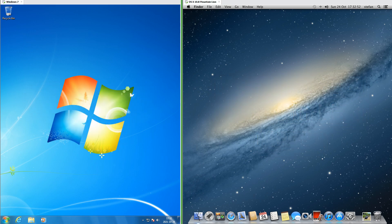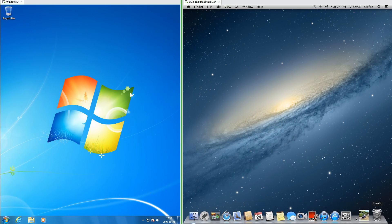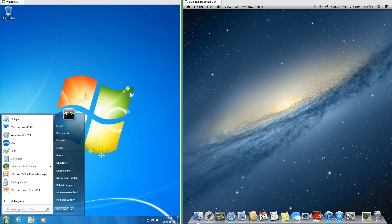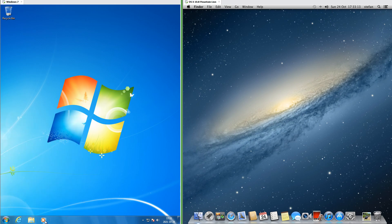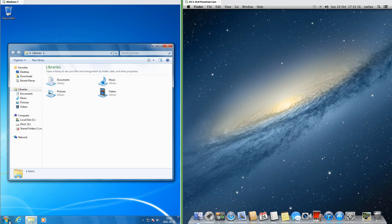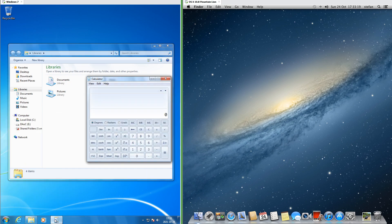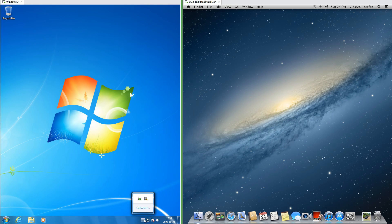In Windows 7 there is a taskbar at the bottom. The taskbar has a start button at the left, then pinned programs, and when you click one it turns into the running program. When you open a new program that is not pinned, it shows up on the taskbar while it is open. At the right of the taskbar it has notifications, a clock, and a show desktop button.